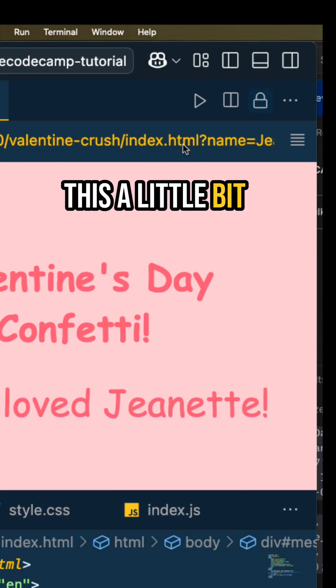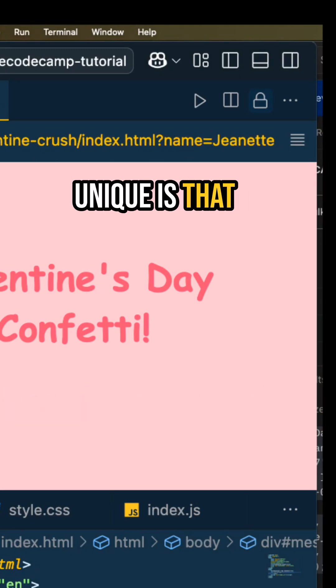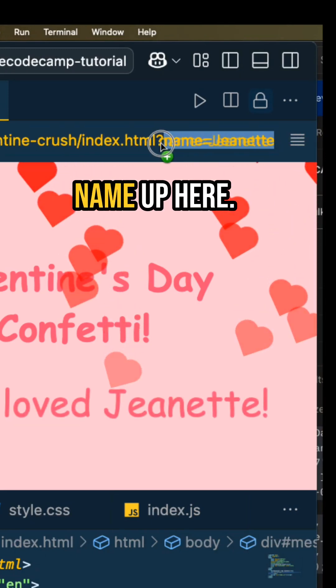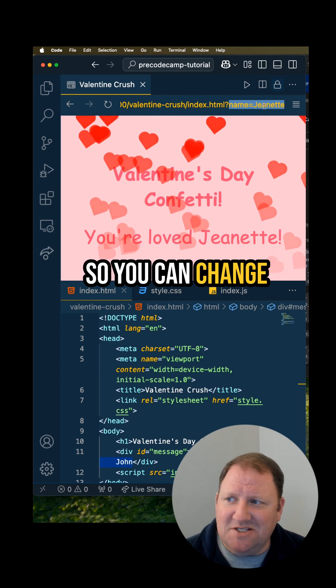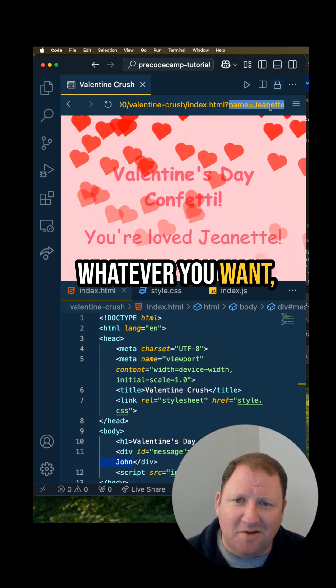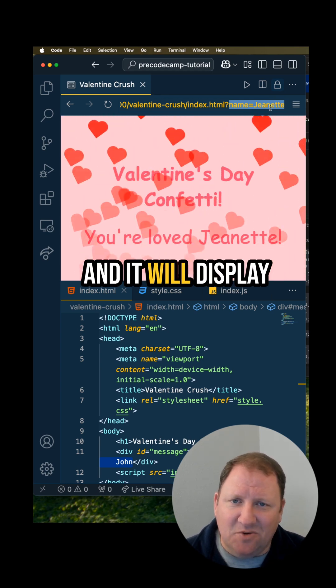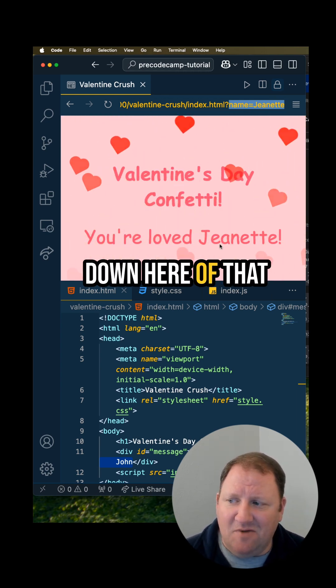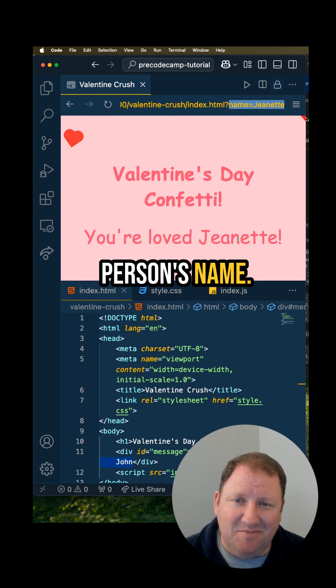What makes this a little bit unique is that it utilizes this name up here, so you can change this name to whatever you want and it will display down here with that person's name.